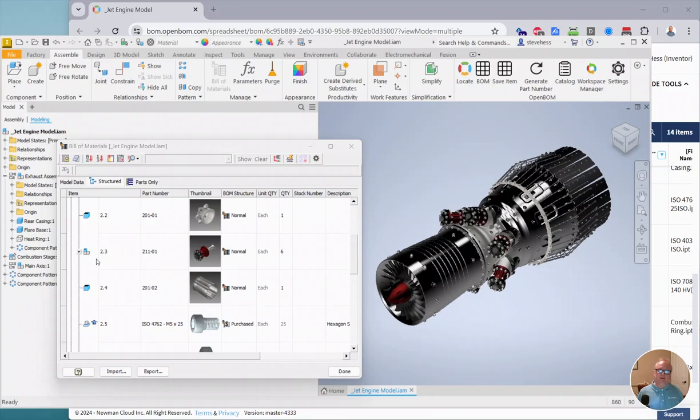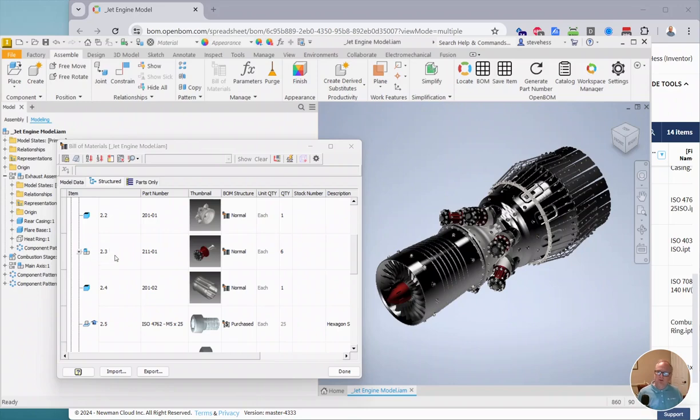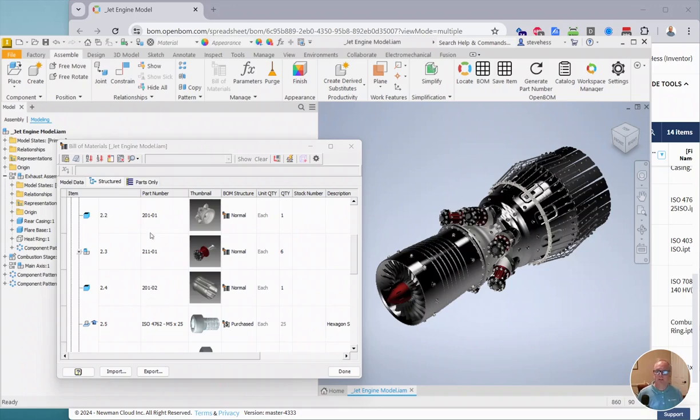Sometimes there's things in the Inventor BOM that we don't bring to OpenBOM, but we still like to know what their item number is in Inventor. Well, the July 2024 release, we bring that.